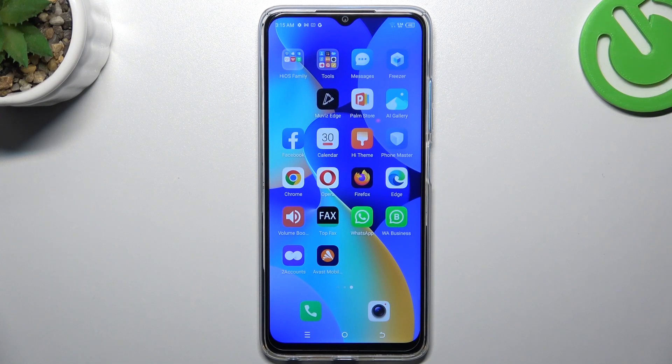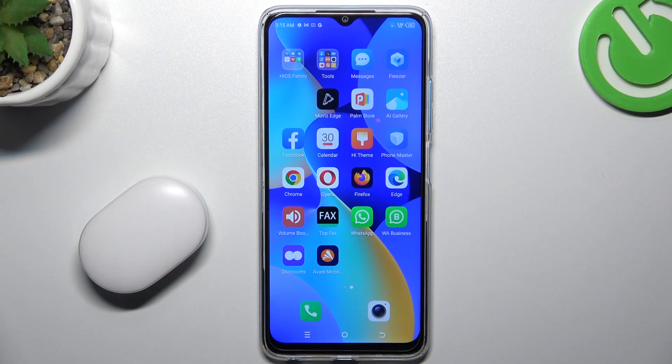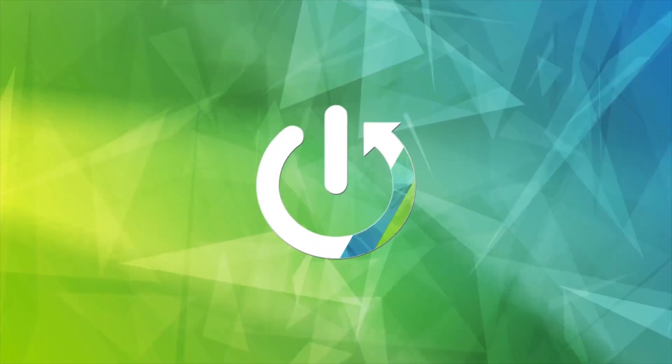Hello guys and welcome to the channel. Today I'm going to show you a few tips to try if you cannot find your Bluetooth accessory on the Tecno Spark 10.